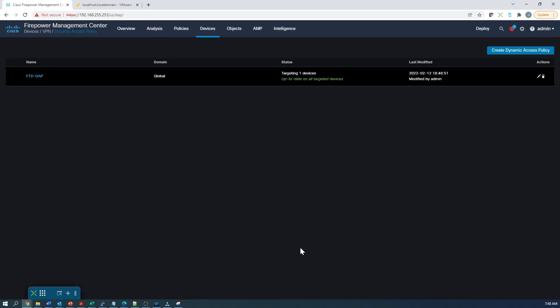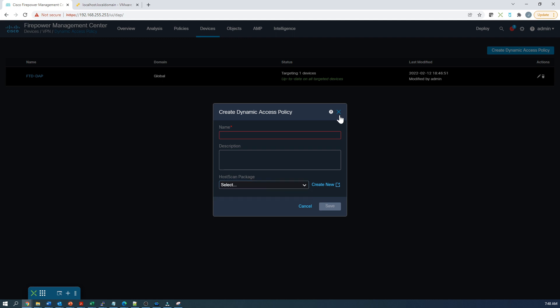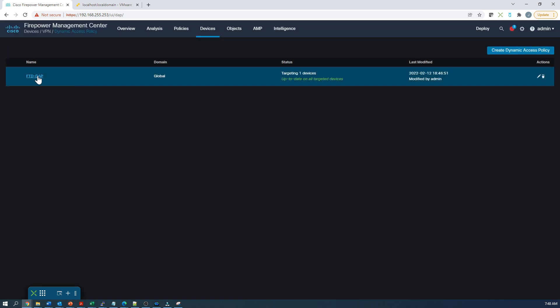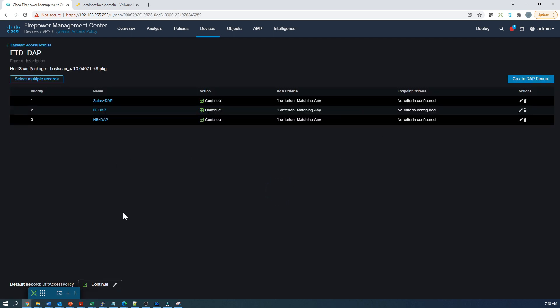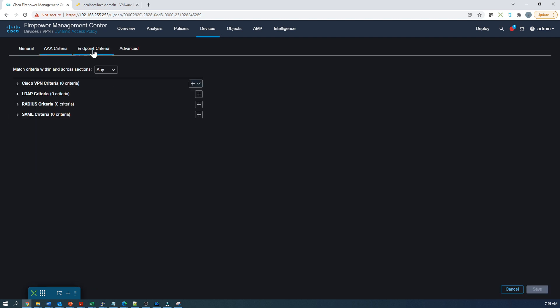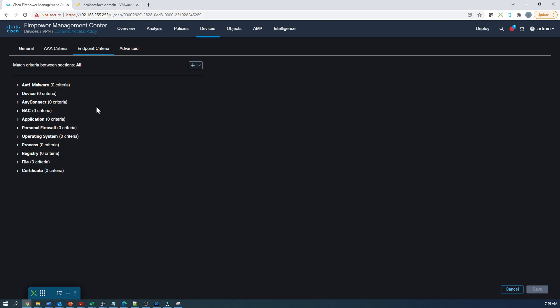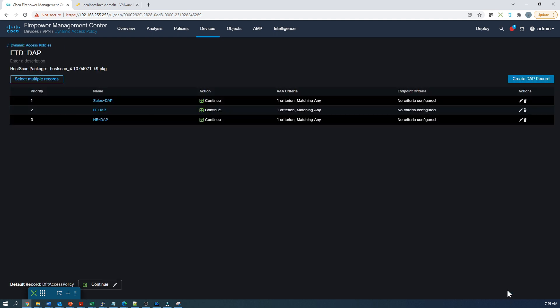Let's go back to dynamic access policies. Now I've already created my dynamic access policy, but if you're going to start from fresh, all you do is create dynamic access policy. This is where you're going to assign your host scan package. Once that's done, you're going to get into the specific dynamic access policies. We're going to create three of them: sales, IT, and HR. I've already created them and I'm showing you an example.